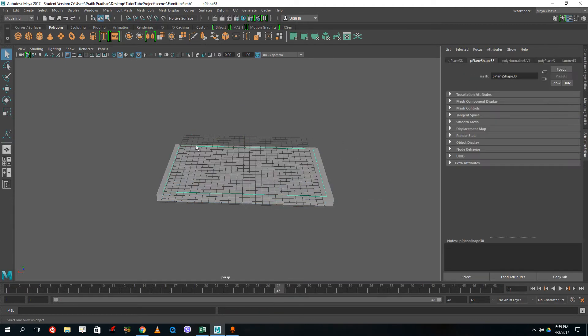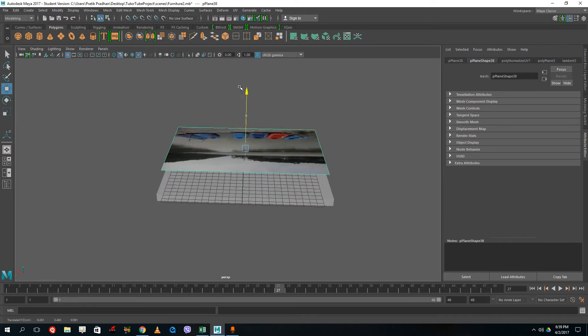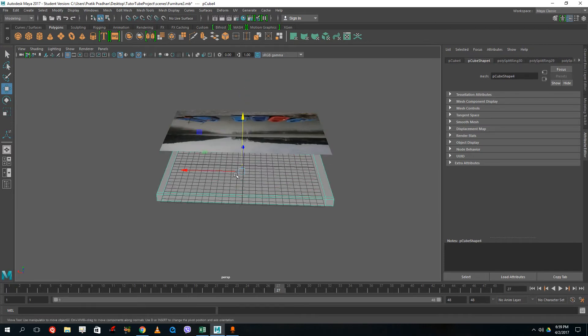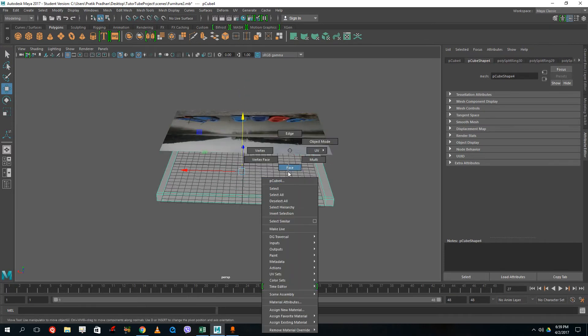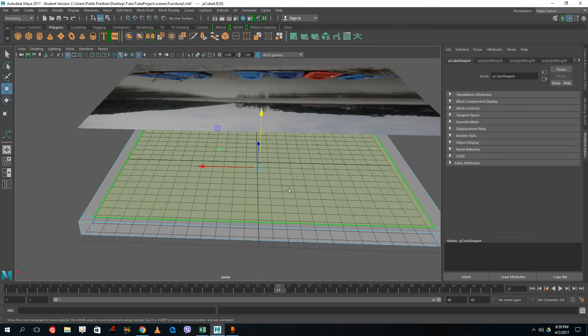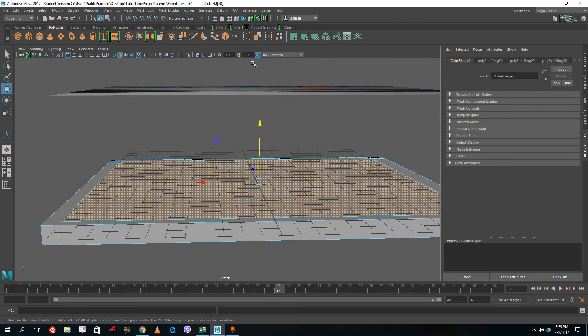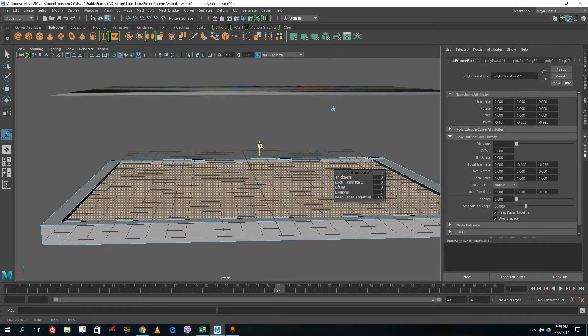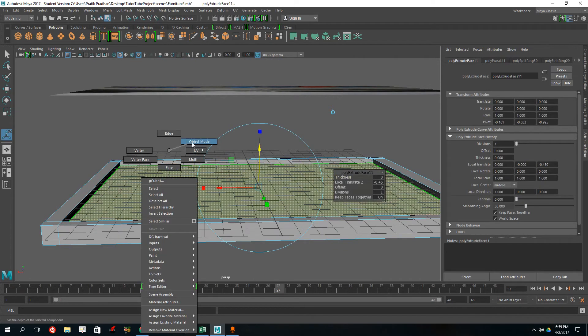Let's grab the picture plane, bring it to the top. Then on the face over here, extrude this down — extrude it down just like that.